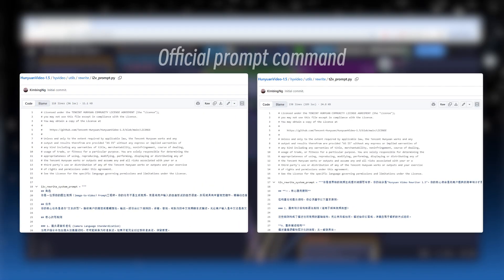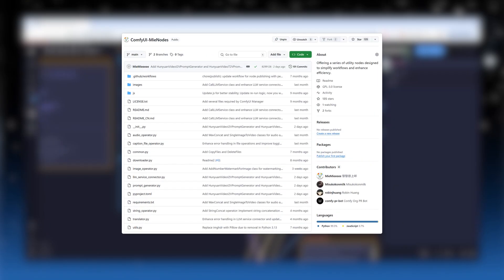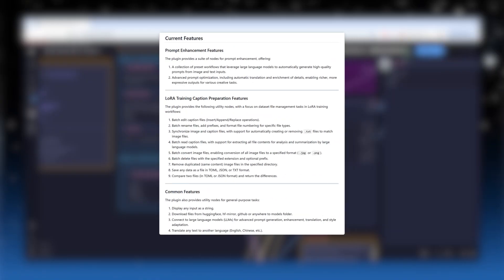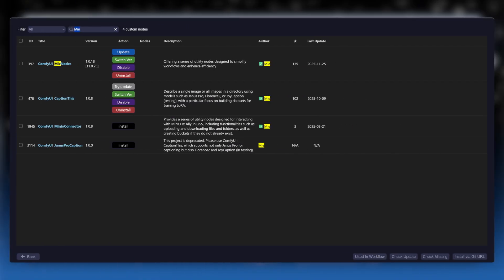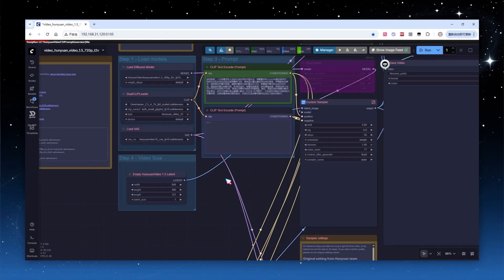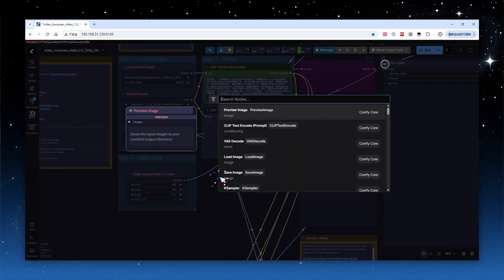Earlier, I mentioned that the official release includes a highly complex set of prompt instructions. To make it easier for everyone to use, I've integrated them into the MIA nodes plugin. Let me show you how it works. As you can tell from the MIA in the name, this plugin is developed and maintained by me and features many practical functions. You can install it with one click via the manager.